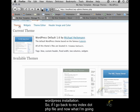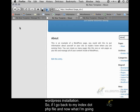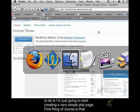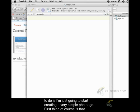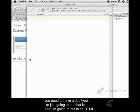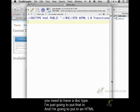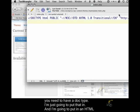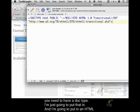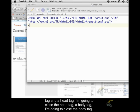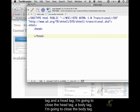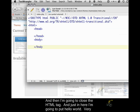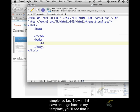If I go back to my index.php file, I'm just going to start creating a very simple PHP page. First thing, of course, is you need to have a doc type. I'm just going to put that in, and I'm going to put in an HTML tag and a head tag. I'm going to close the head tag, a body tag, I'm going to close the body tag, and then I'm going to close the HTML tag. Just in here, I'm going to put Hello World. Very simple so far.